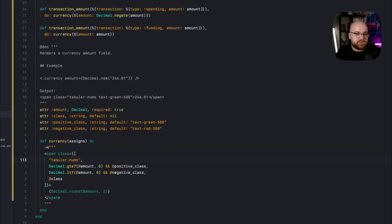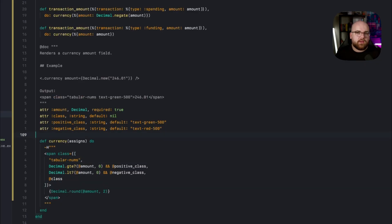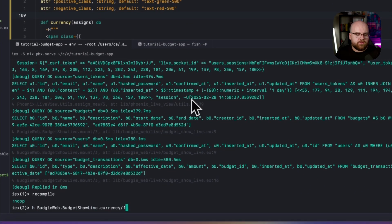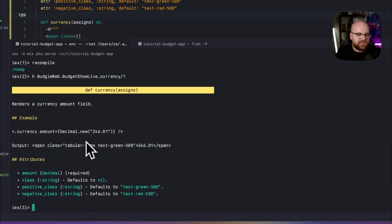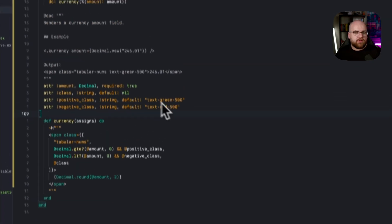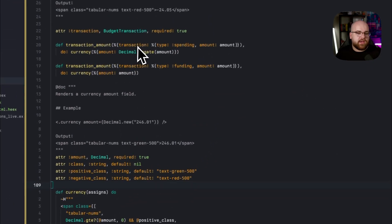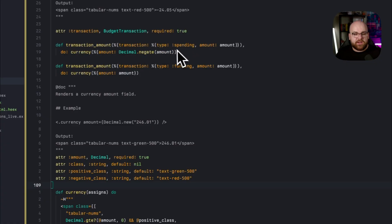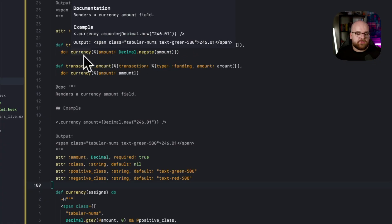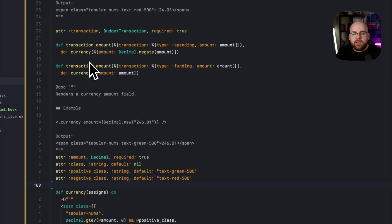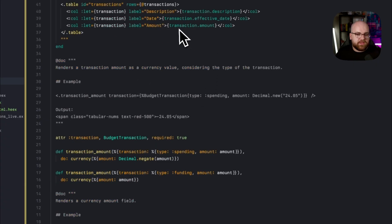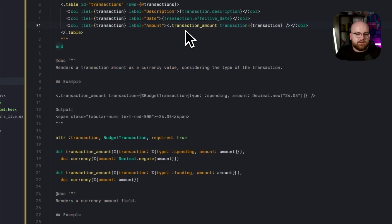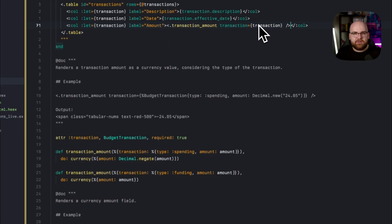Finally, if a class was passed in, then we'll just have that class show up right here. The other cool thing is that if I run from an IEX terminal, the command H and then the name of that function, I'll actually get that documentation in line and it'll say what the attributes are and show me that example. And then there's another component that given a transaction, if it is a spending transaction, negates it and then returns the currency functions output. And if it is a funding thing, then it will pass in the value as a positive.